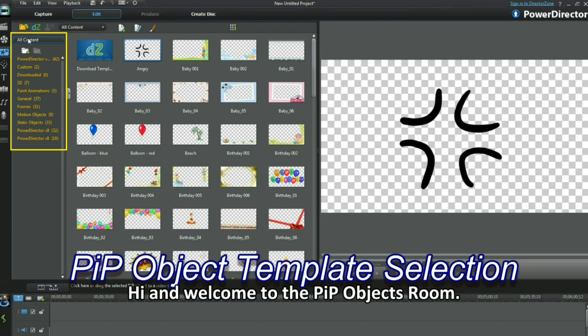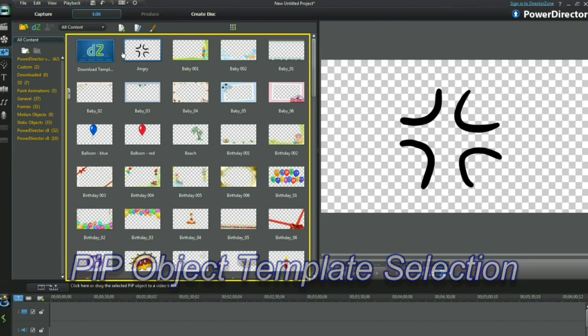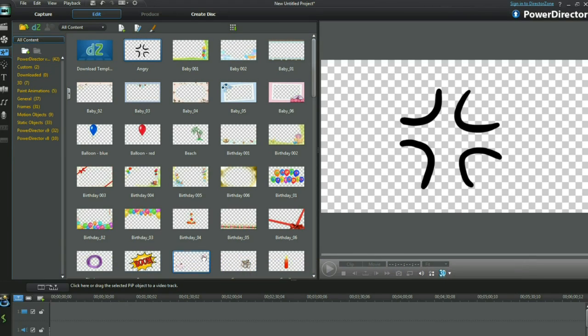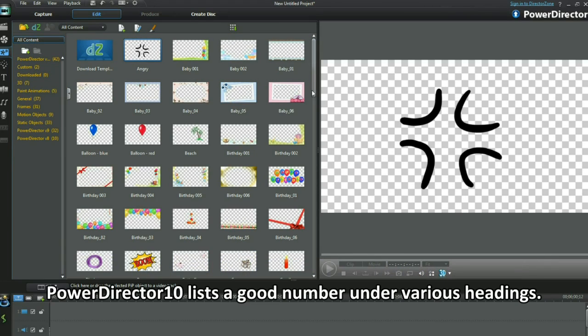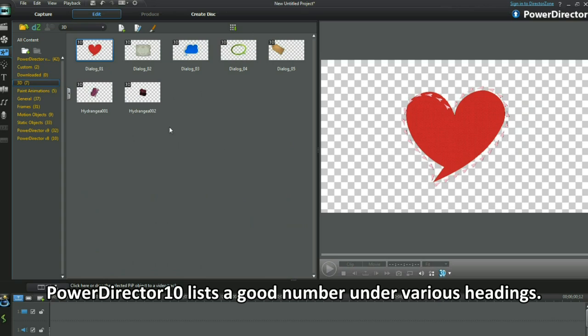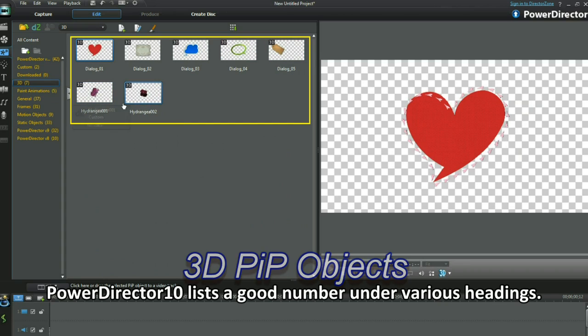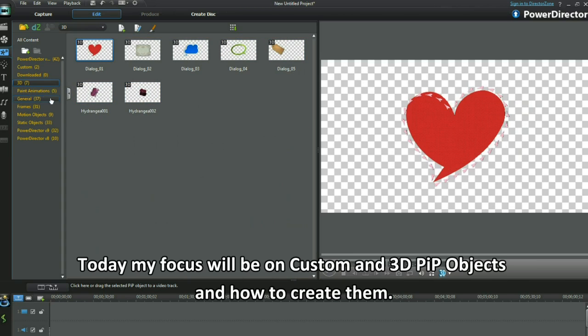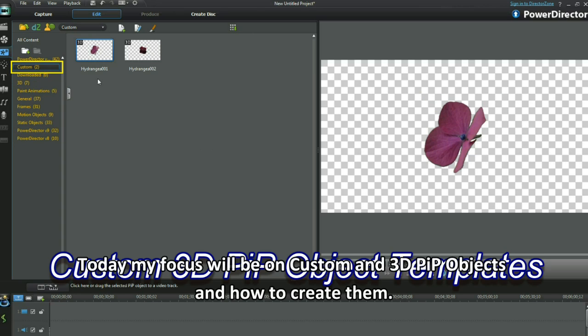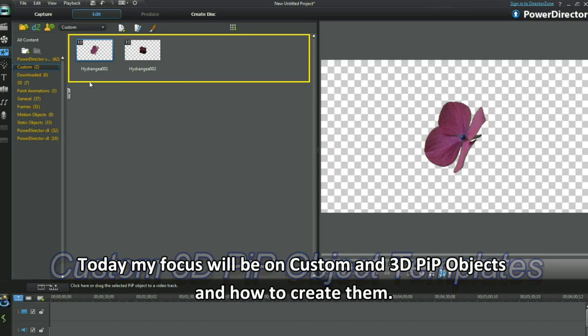Hi and welcome to the PIP Objects room. PowerDirector 10 lists a good number under various headings. Today my focus will be on custom and 3D PIP objects and how to create them.